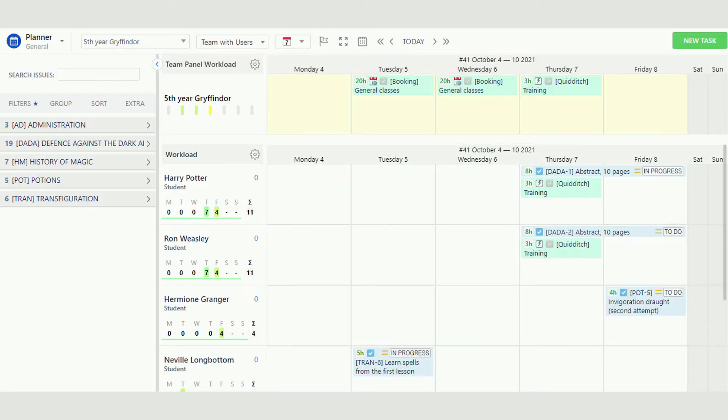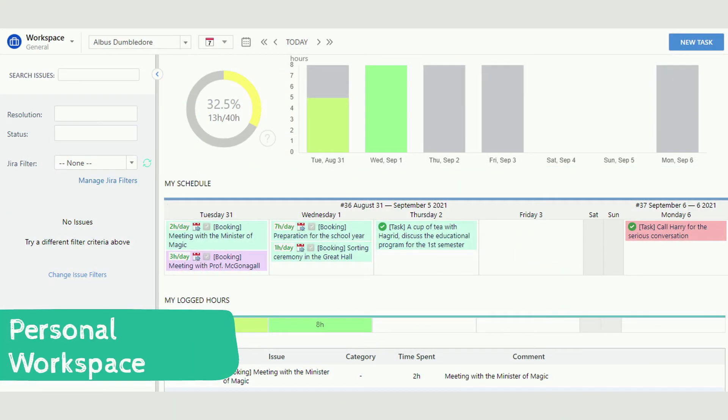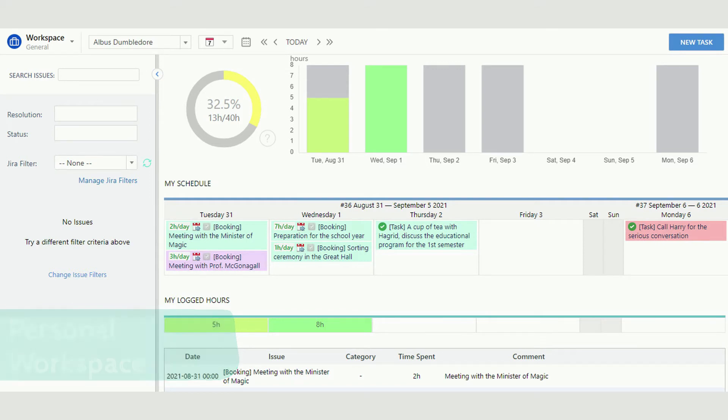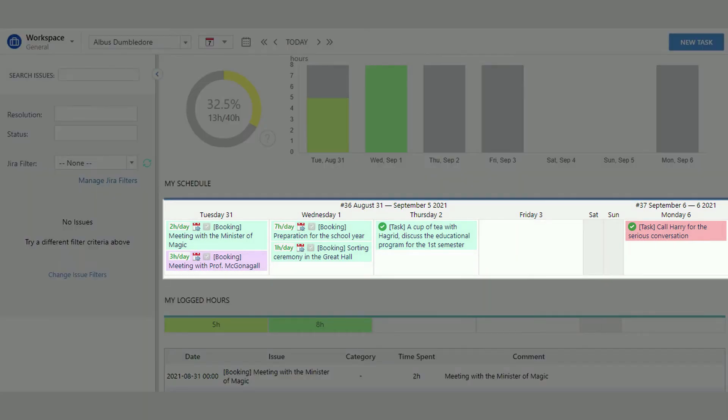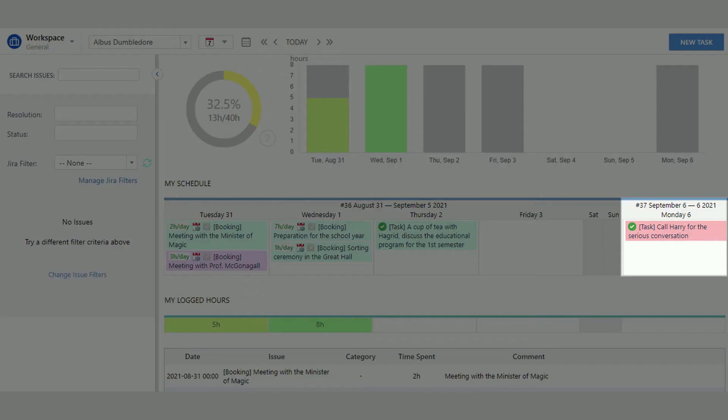The app also provides a personal workspace for each student and professor, where they can track only their tasks and activities. Professor Dumbledore enjoys this view, as he often gets confused with his tasks. Last week he forgot to call Harry for a serious talk, so he intentionally scheduled this conversation for next week.